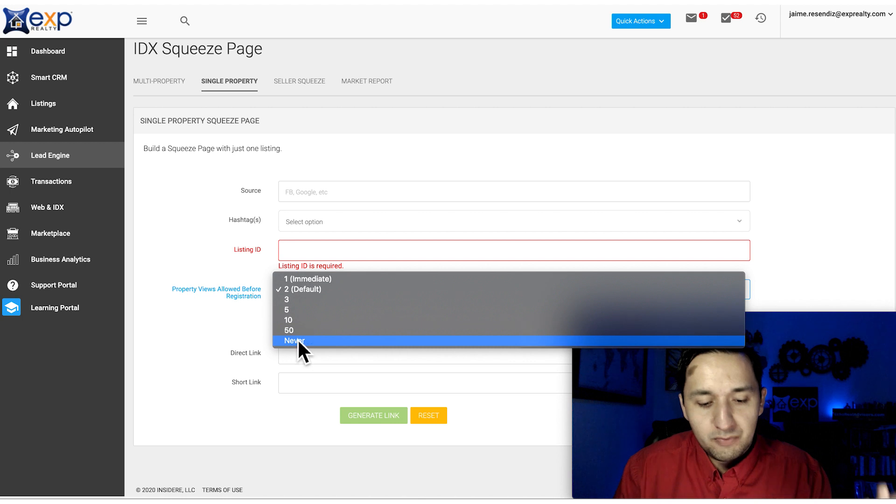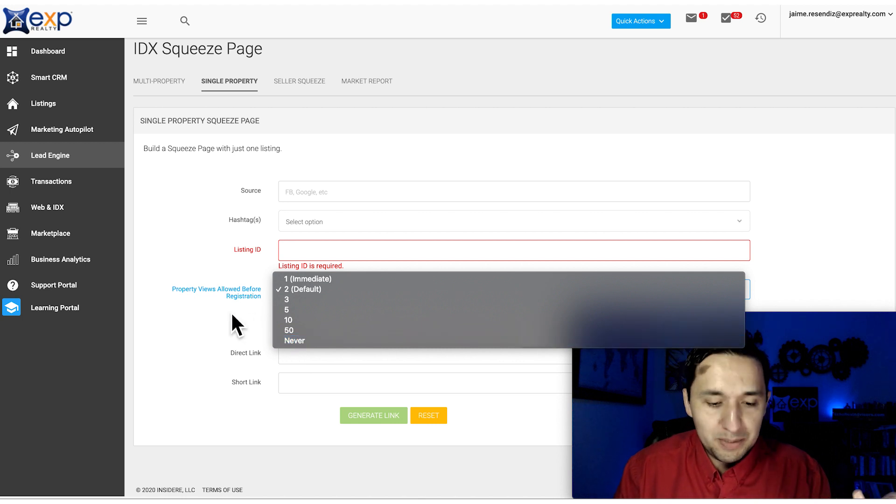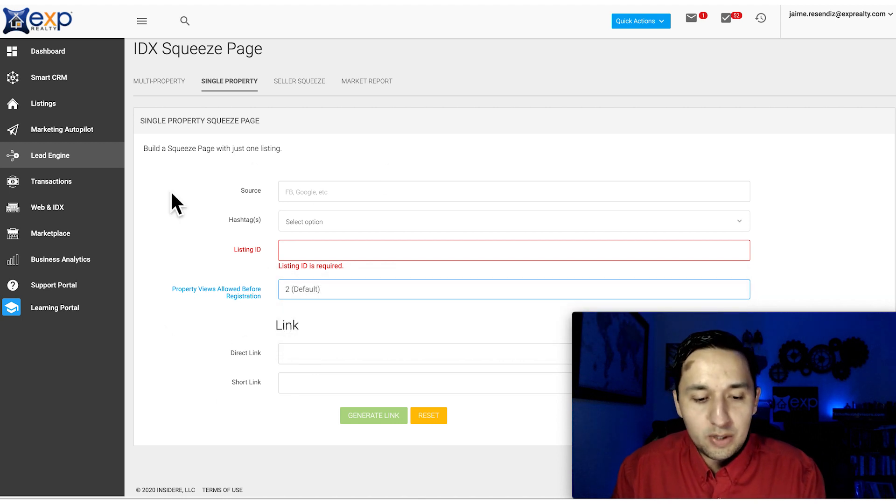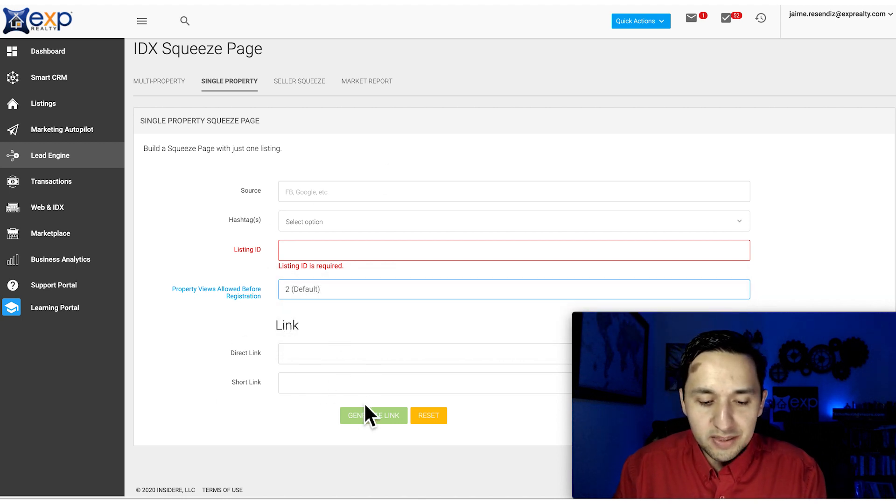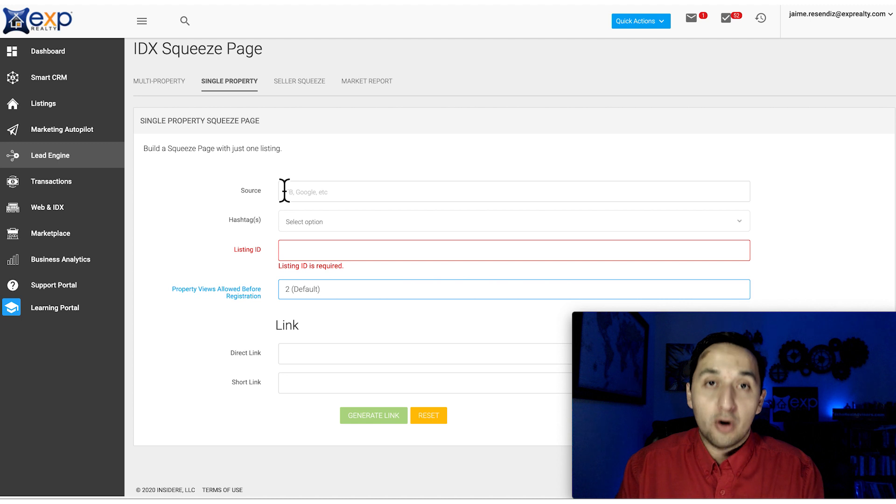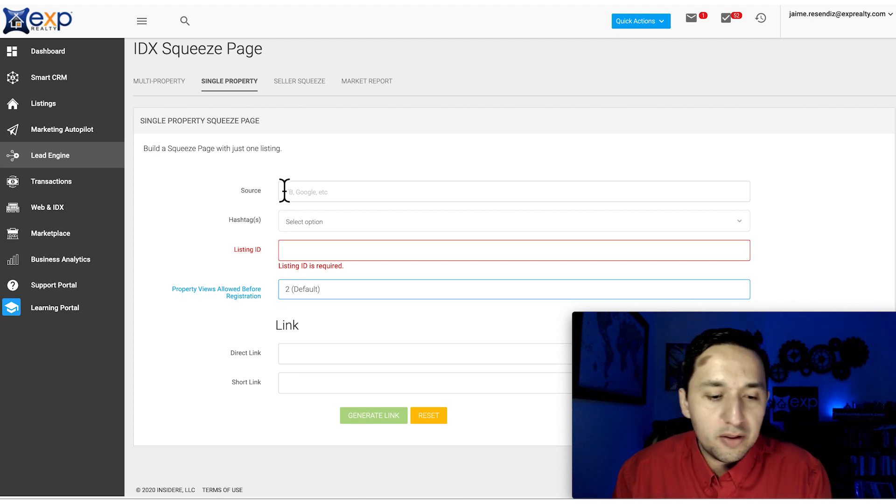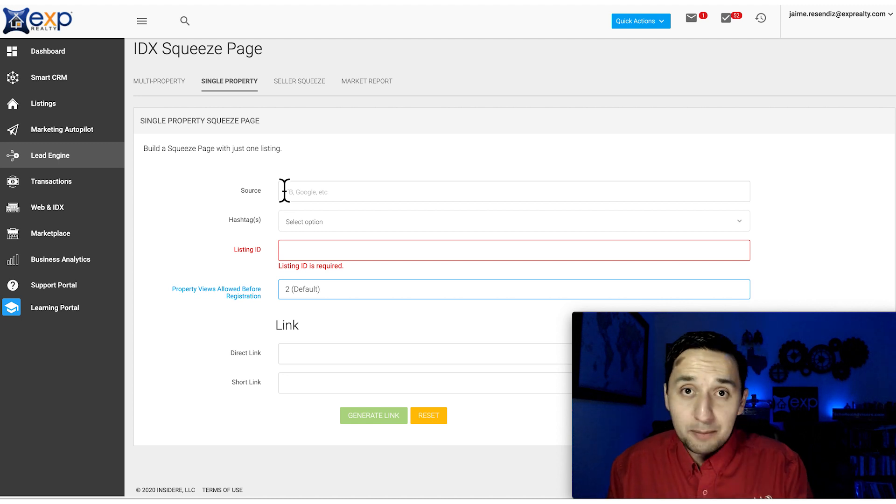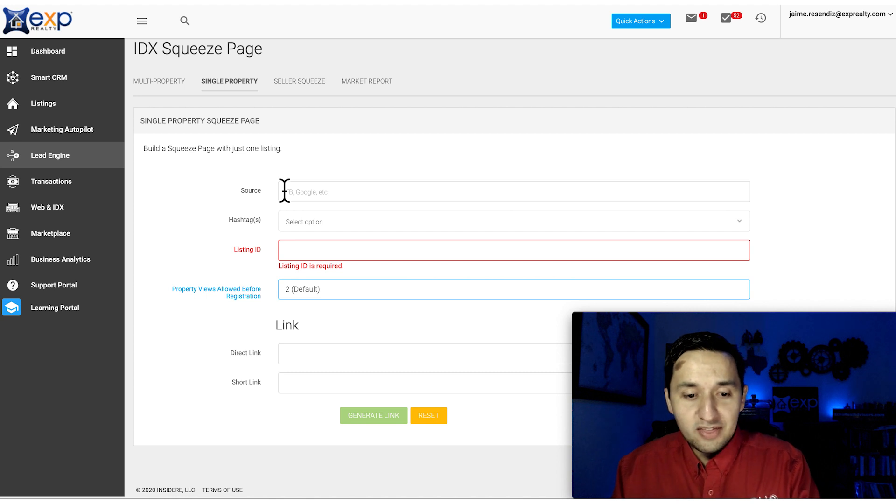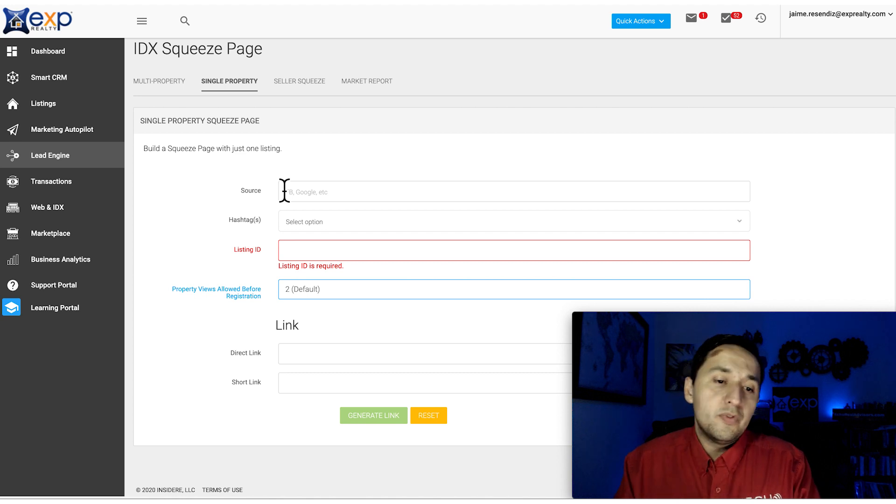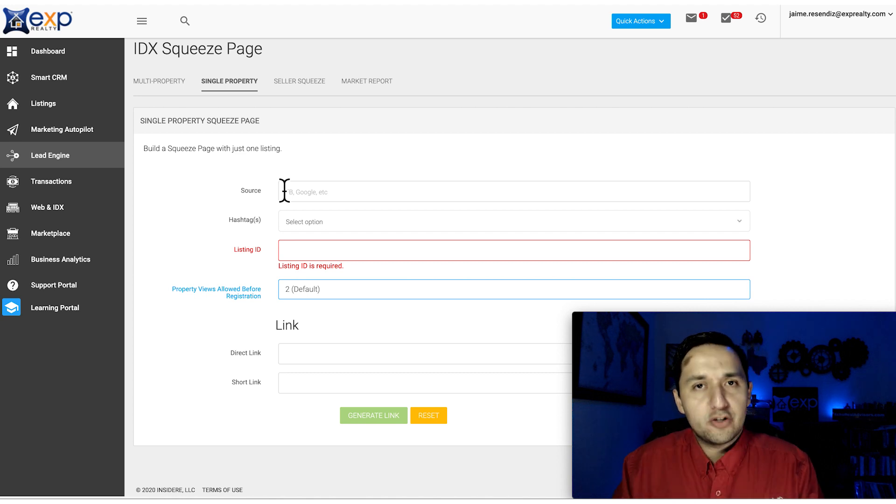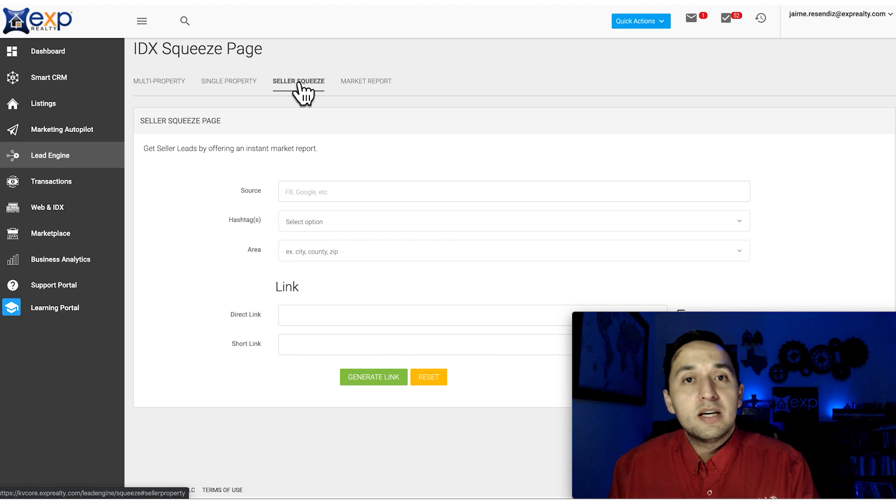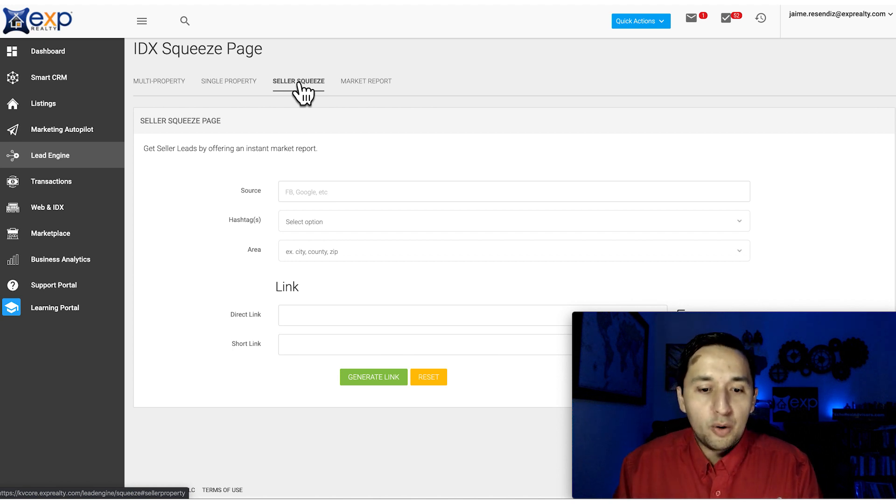Single Property Website - this has to do with your listing or somebody else's listing. You're able to create a unique single property website instantly. You put the MLS number right there. Same decision: do you want people to register immediately, after coming back twice, or never? 50 times is excessive, but you're able to create that, generate the link, and you're on your way. Very similar to landing pages - once you create them, there's no way to come back to them. Make sure you're saving these URLs as you go.